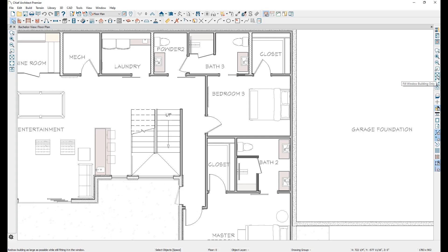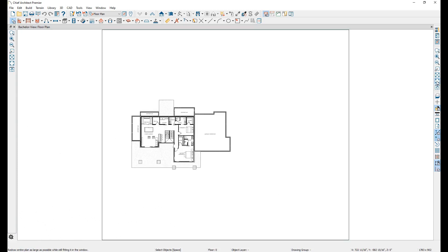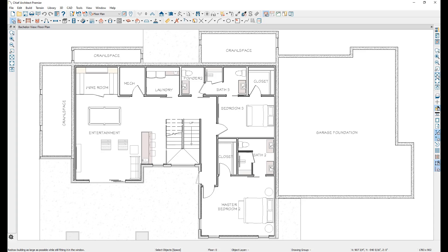Fill Window will zoom the view so that literally anything visible in the drawing will be fit within the screen. Fill Window Building Only does the same thing, but restricts its scope to walls so that only structural components fit within the viewable area, ignoring things like terrain, CAD objects, etc.